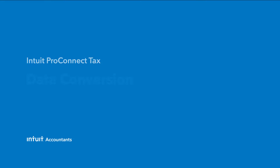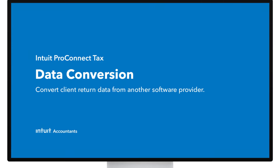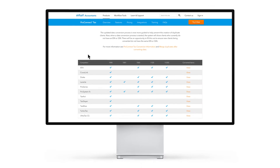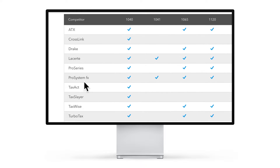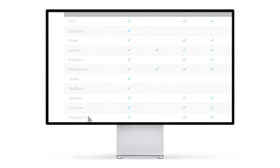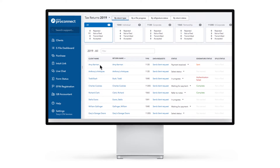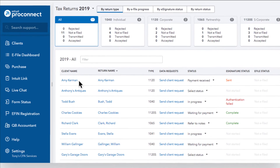It's easy to make the switch to Intuit ProConnect Tax. Customers moving to ProConnect from another provider can convert their client return data from more than a dozen tax software providers simply by following a few guided prompts. In this video, we'll walk you through the data conversion process in ProConnect.